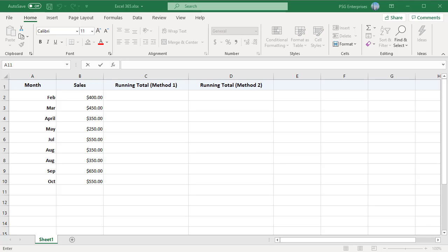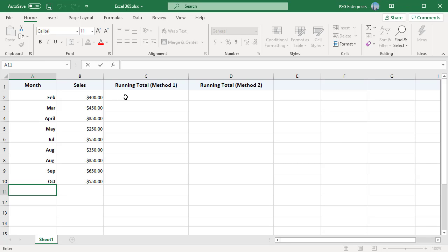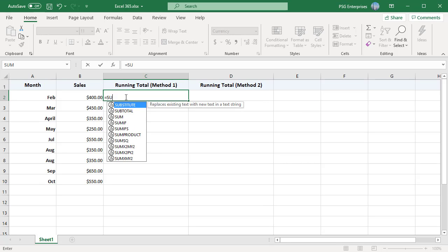Running total or cumulative sum is a sequence of partial sums of a given data. The running total adds all of the values from the top of the column to the row with the formula. In this example we have sales in column B. We can use two simple methods to calculate the running total.